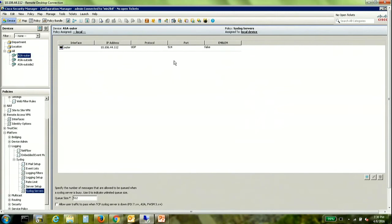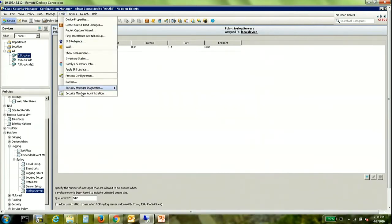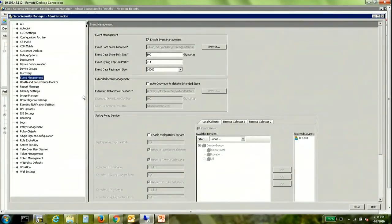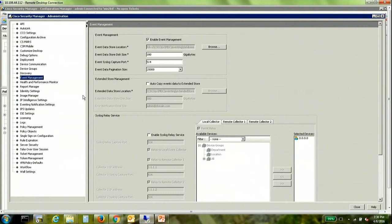On the CSM server however, we have an option of using the syslog relay service. Now the syslog relay service allows us to use two additional collectors in addition to the local collector on the CSM server itself.